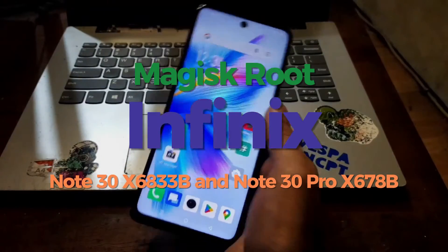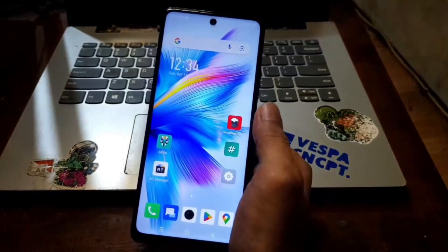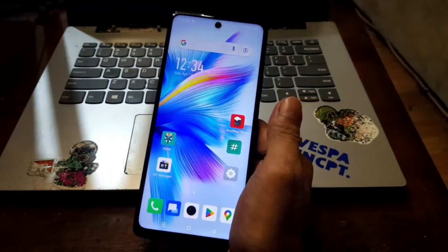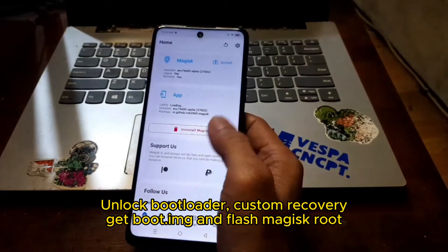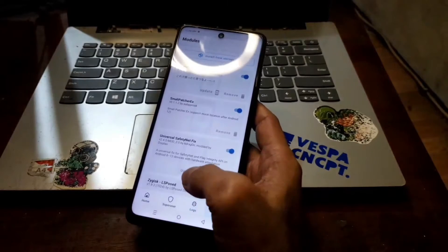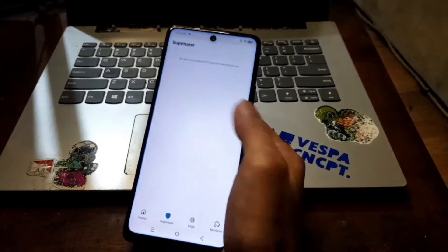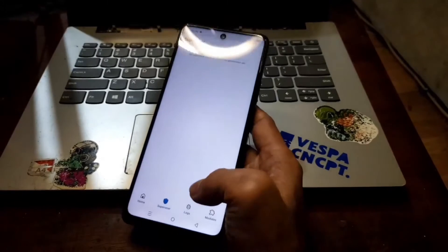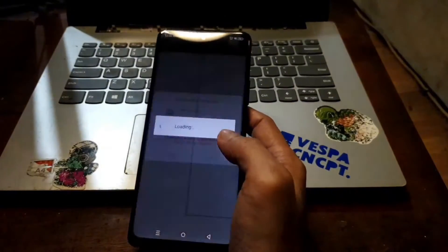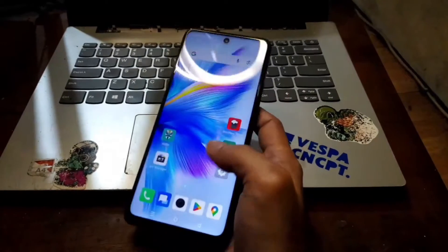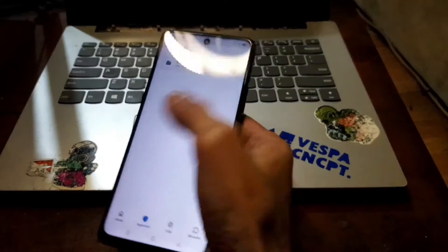Hello guys, this is the Infinix Note 30. In this video I will show you how to unlock the bootloader, flash custom recovery, get the boot image, and also flash Magisk. All the steps and files I'll provide in my blog — you can check the link in the description box. Make sure to follow all the steps.